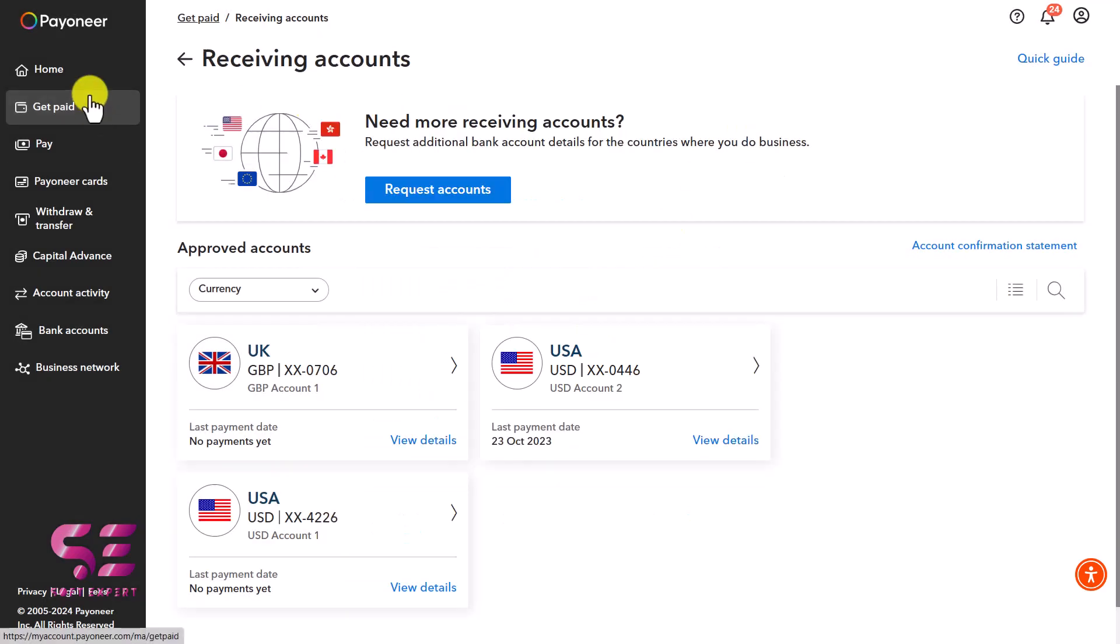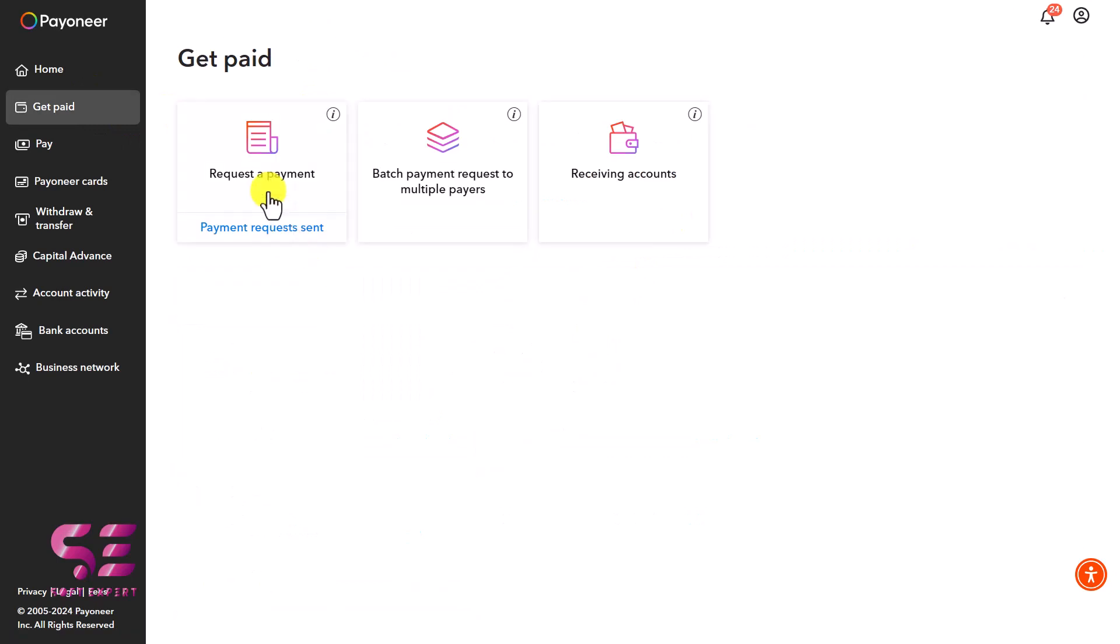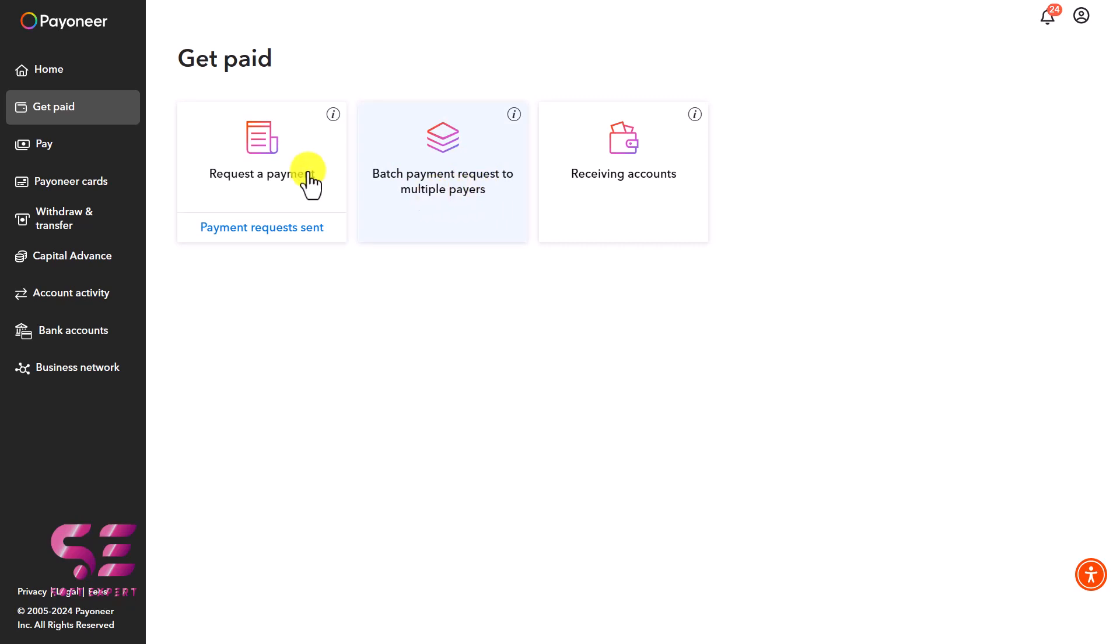Let's go back to the Get Paid page where we can send them a payment request where they can pay using debit card, credit card, or any bank. If you have multiple clients, you can use the batch payment feature. For now, let's try the simple one because we only have one client.